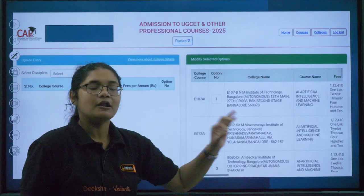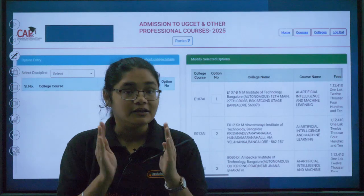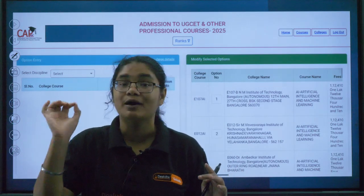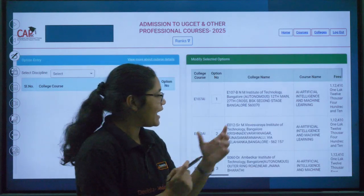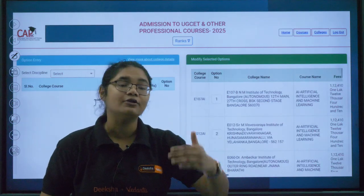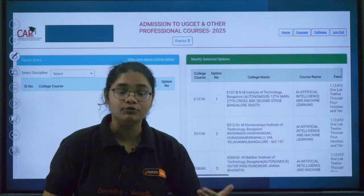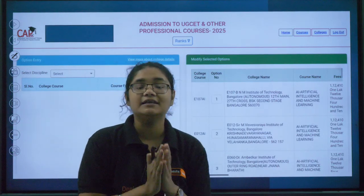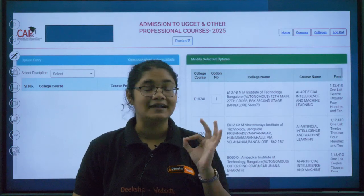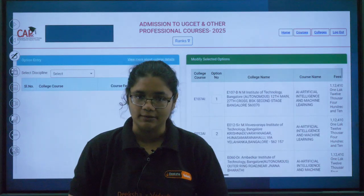Here you can see the option entry you submitted in Round 2. Before I show you how to delete, let me explain why it's important. In Round 3, after a seat is allotted, there is no option to make changes — whatever seat is allotted, you must take admission. So if you have added colleges where you are not interested, and that college is allotted to you, you must join. Otherwise there will be legal actions and penalties. Make sure only colleges where you are genuinely interested remain.